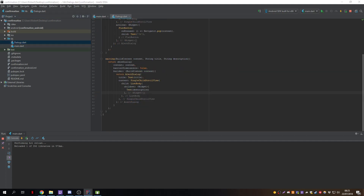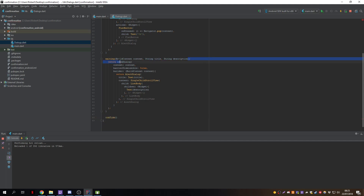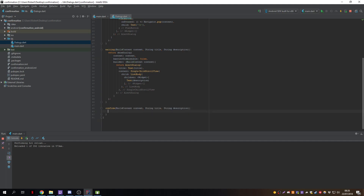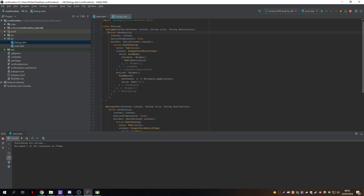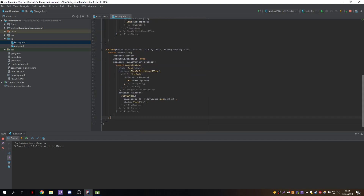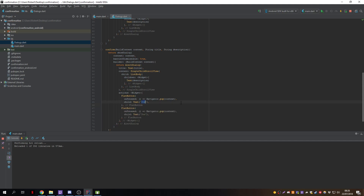For the last dialog — the confirm dialog — we create a more complex one. It will have a title and description, and two buttons: a Yes button and a Cancel button. We create a Confirm class, copy the structure from the information dialog, and set it as dismissible.